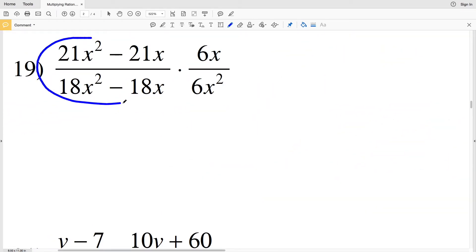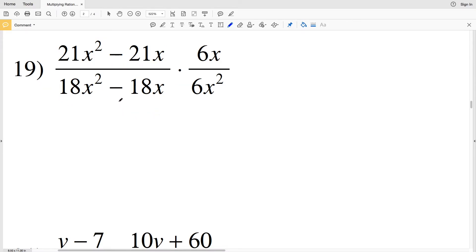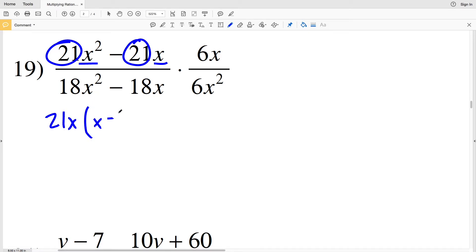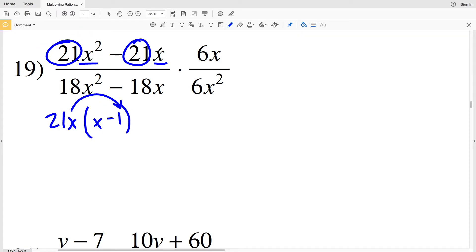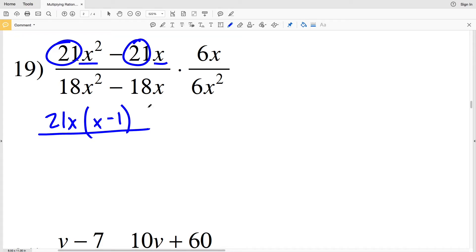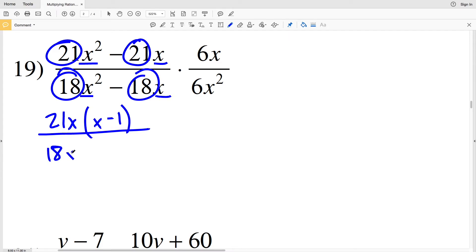For number 19, I simplify both the numerator and denominator of the first fraction. Pulling out 21x from the numerator gives 21x times x minus 1, since 21x times x is 21x squared and 21x times 1 is 21x, subtracted. Doing the same for the denominator, pulling out 18x gives 18x times x minus 1, since redistributing yields 18x squared minus 18x. That's the first fraction simplified.